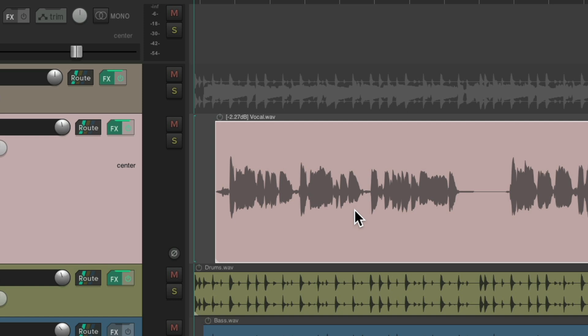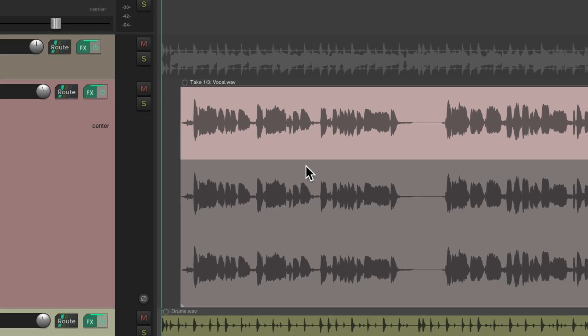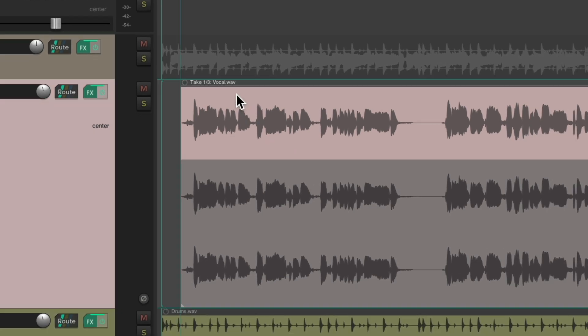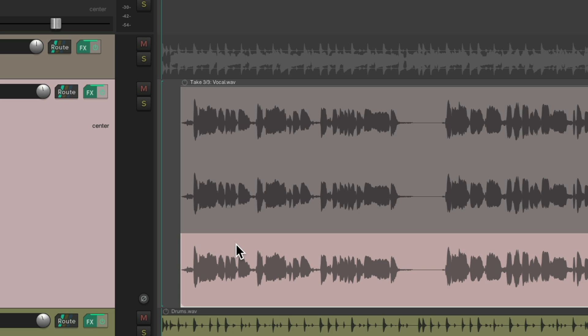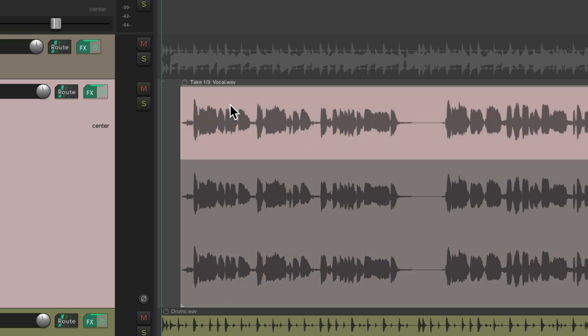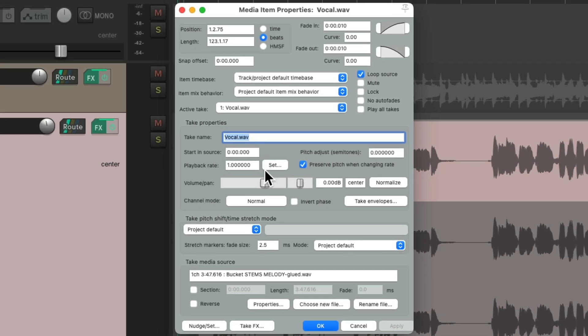But this will also work separately for takes. Let's say we have three takes of the vocal, take one, two, and three. We could adjust their volumes separately with the media item properties. We could double-click this, and adjust it here, hit OK.